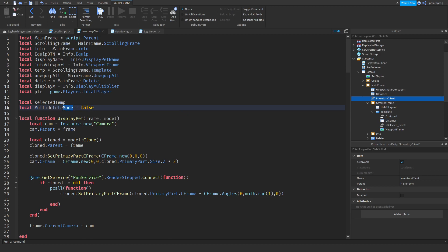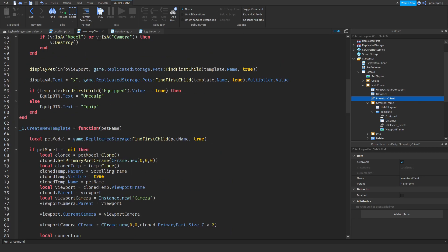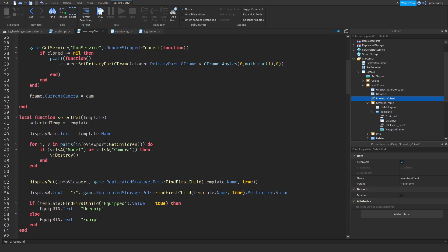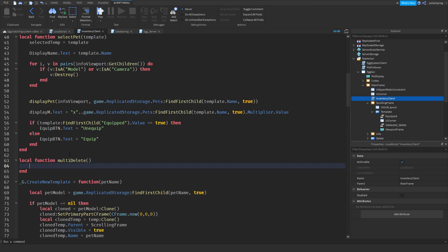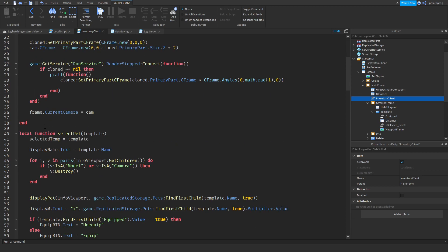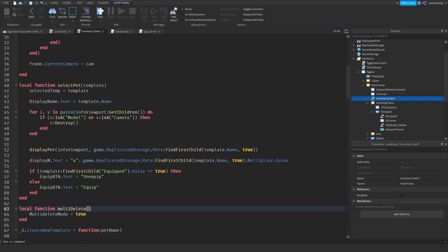I'll call it multi-delete mode and I'm going to create a function for multi-delete. I'll define local function multi_delete with a val argument, and I'm going to make sure that multi_delete_mode is set to val.